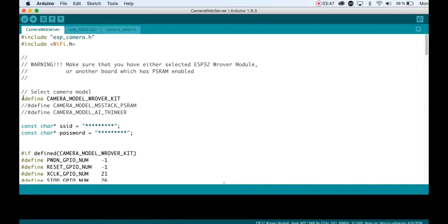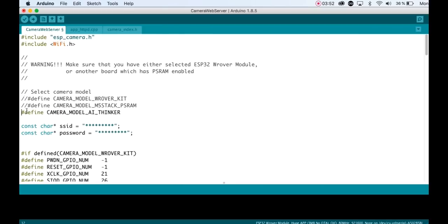In this file comment out the first camera module and uncomment the Camera Model AI Thinker. Type in your Wi-Fi SSID and your Wi-Fi password. That's it.